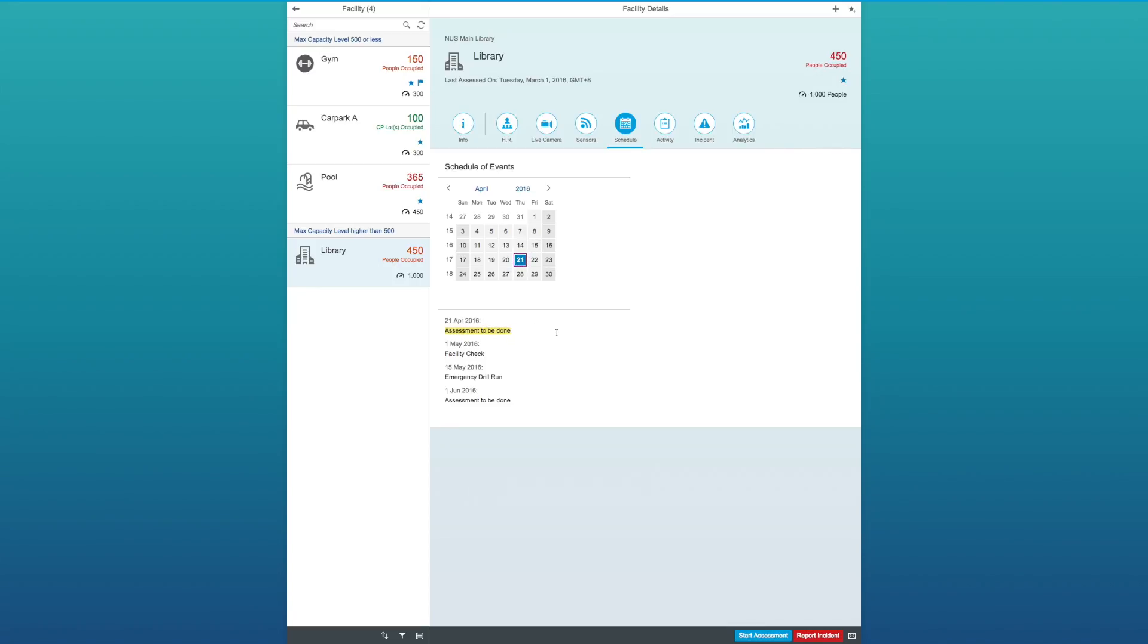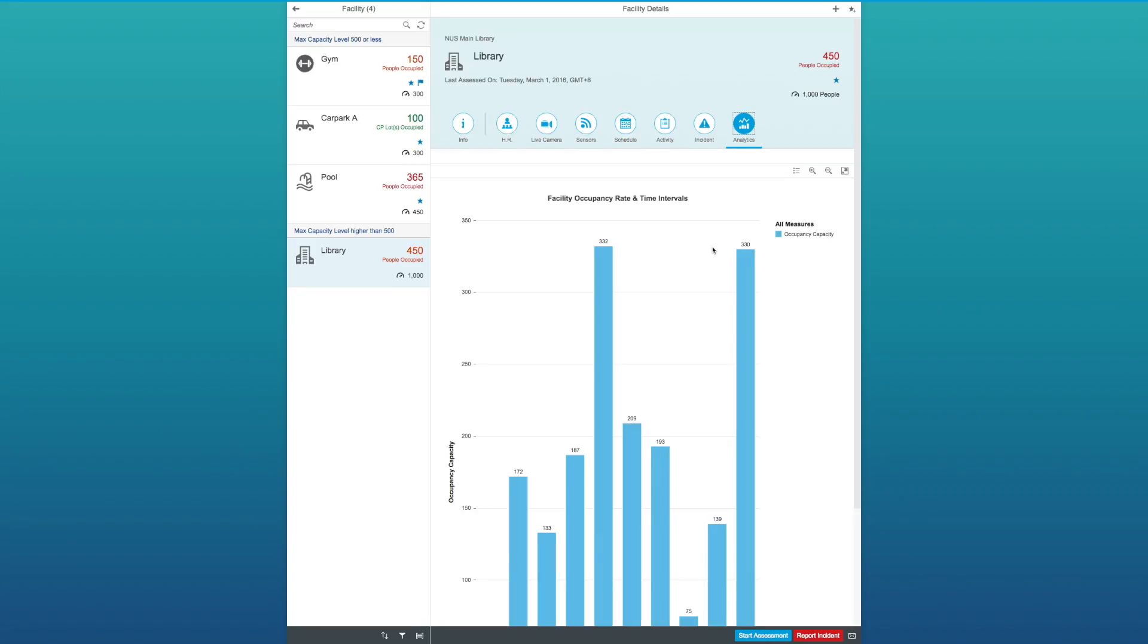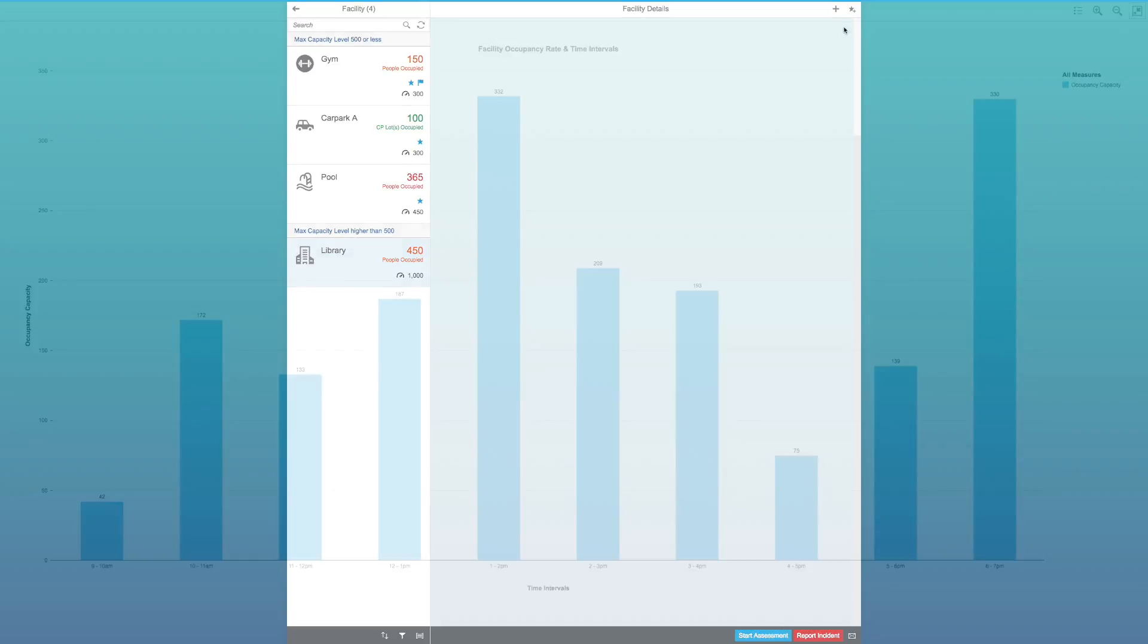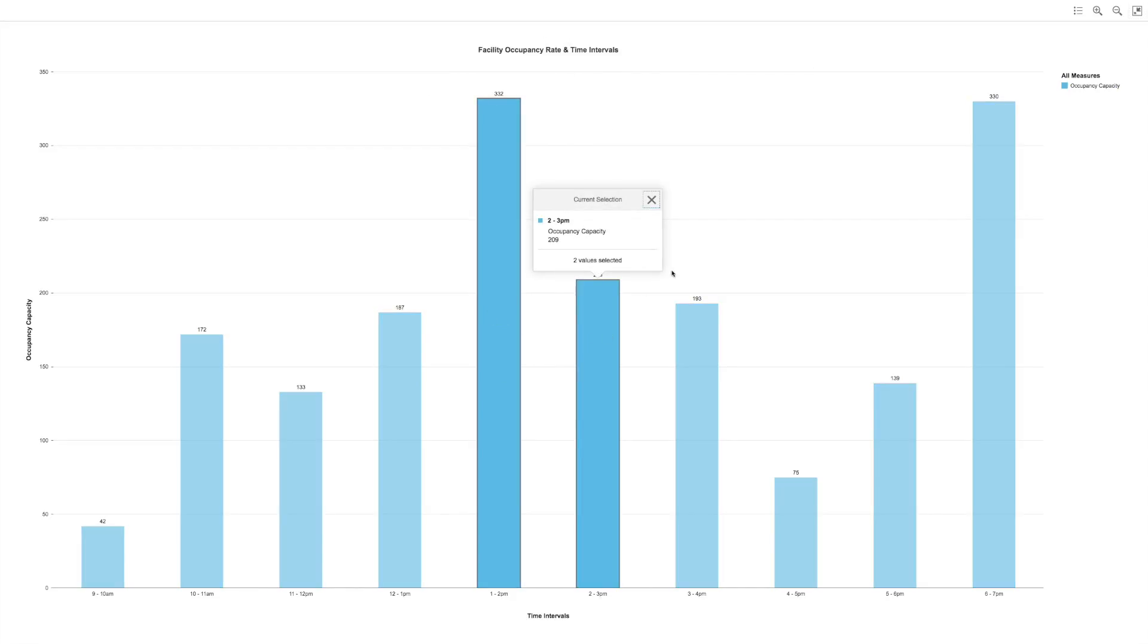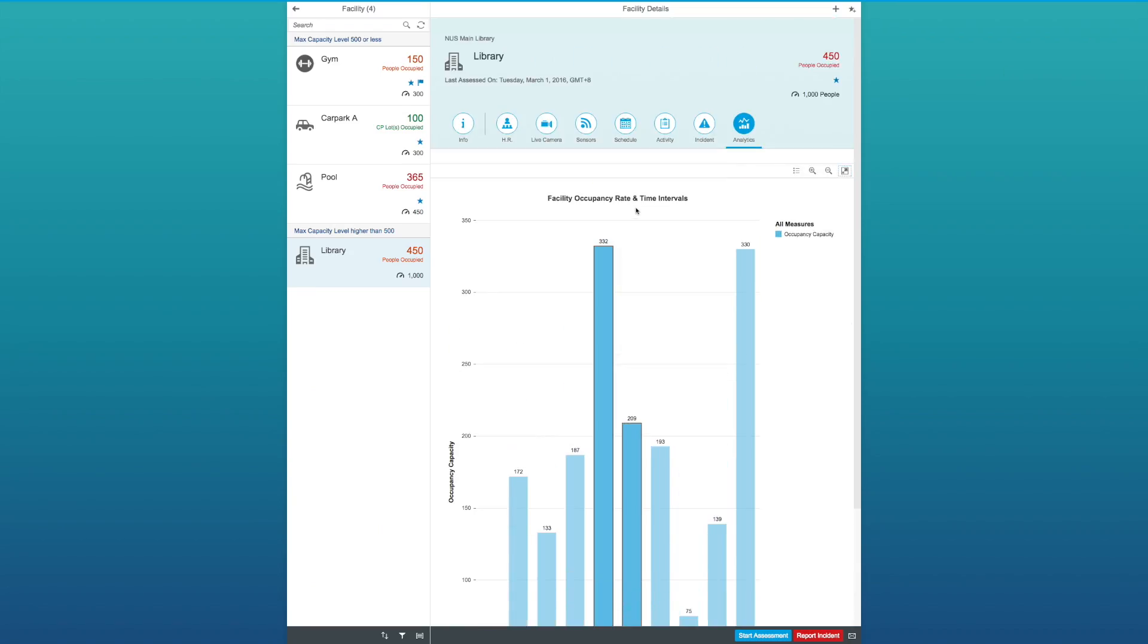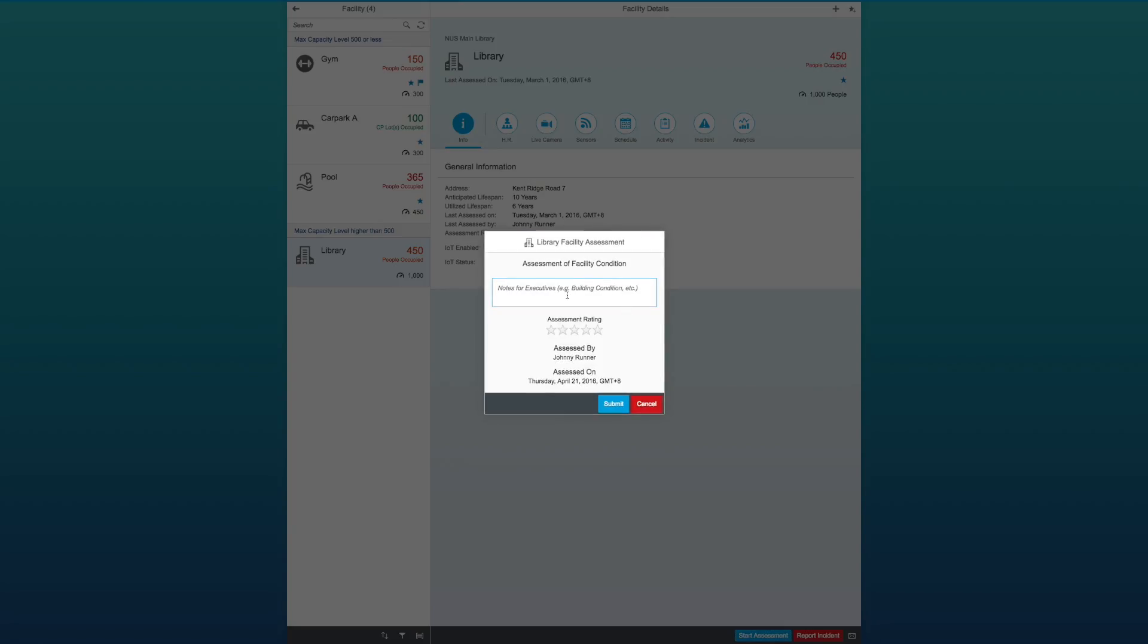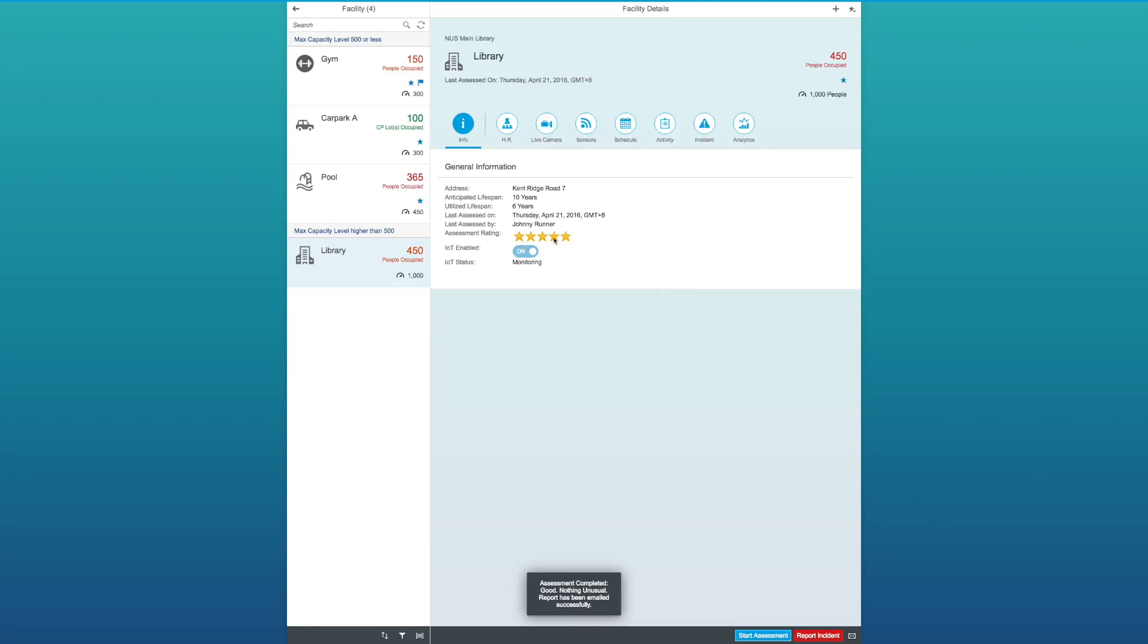So, prior to that as a manager, I would like to see some insights. Here, it shows me the graph of the occupancy rate between various time intervals, which is a useful metrics that can be used in many batteries in the future. Now, I shall start the assessment. The facility is then updated as per access, the date and the rating.